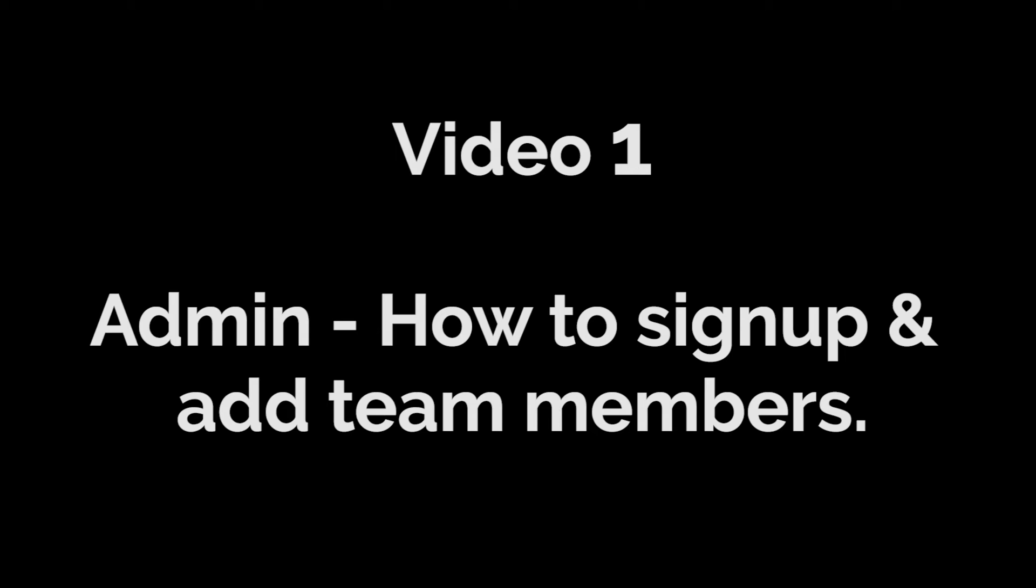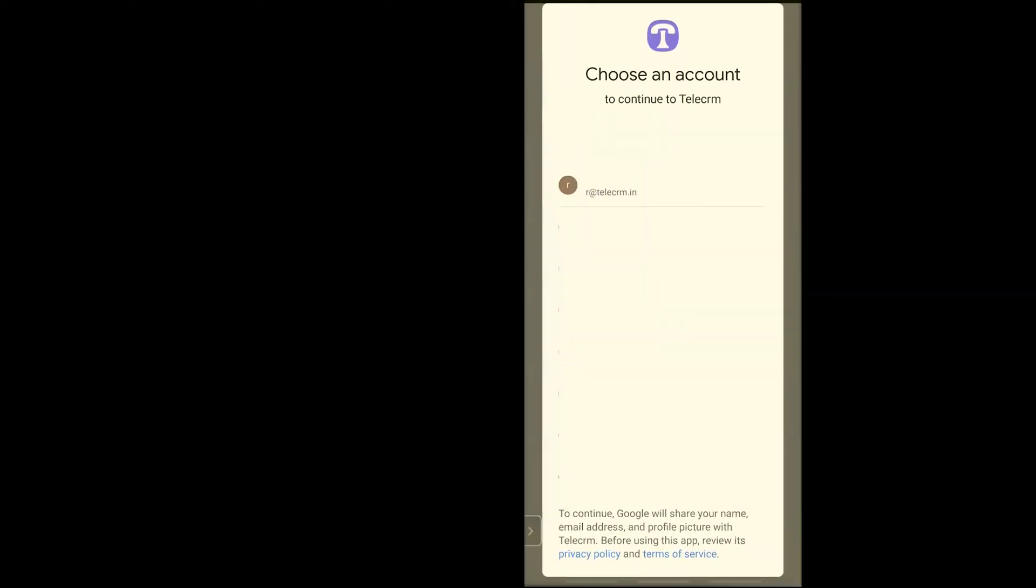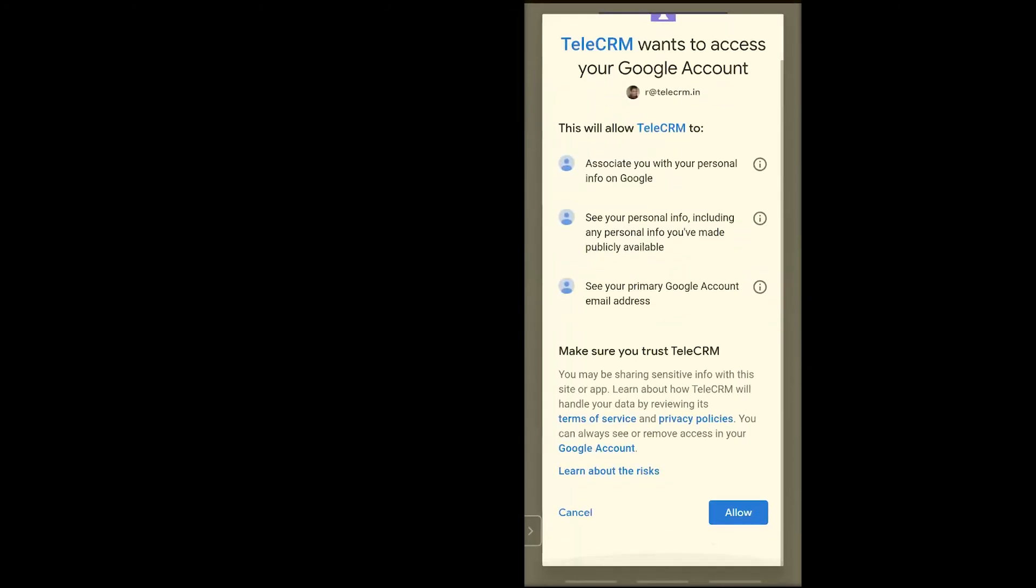I'm going to quickly share my mobile screen. Here, as you can see, I have the TeleCRM app installed on my phone. I'll click on Sign Up/Login with Google and select the account I want to log in with. In the next step, I'll accept the Google terms and conditions, and that's it—I am logged in.